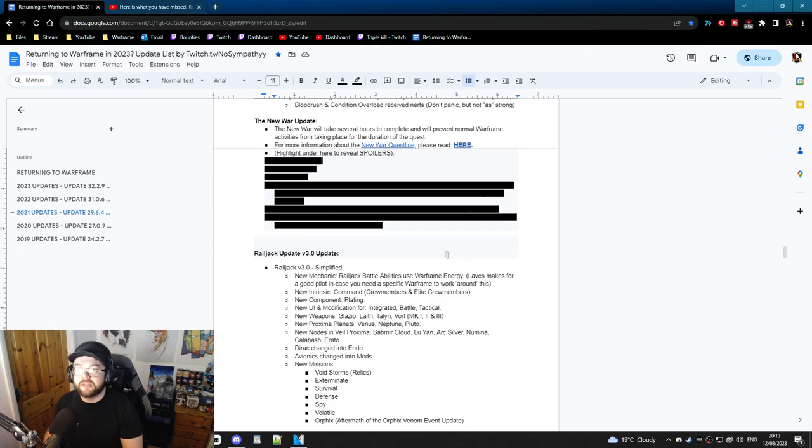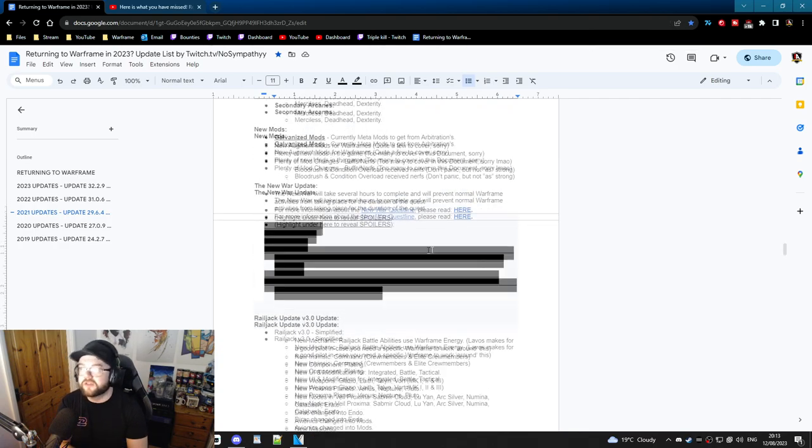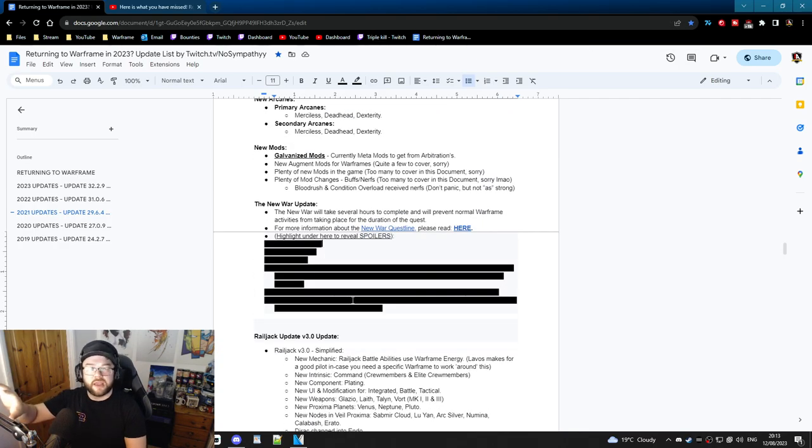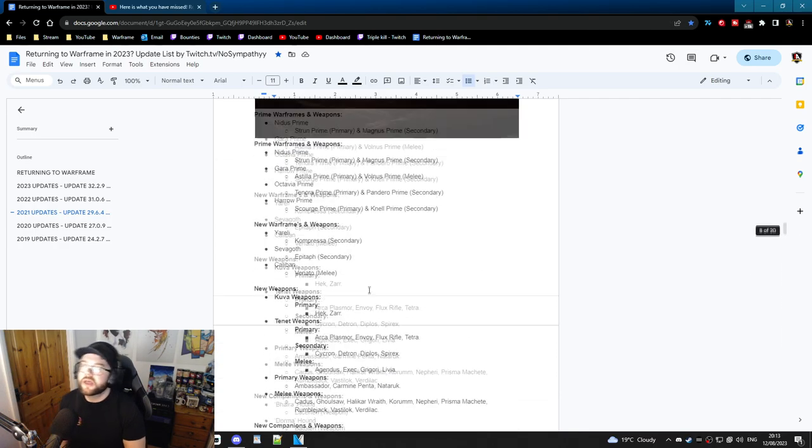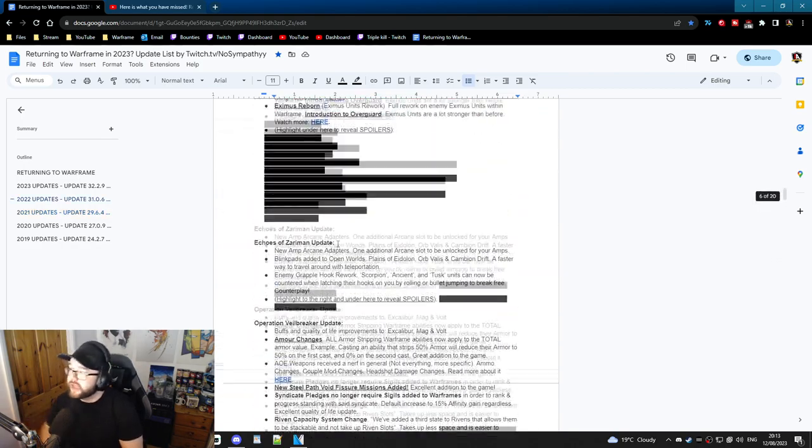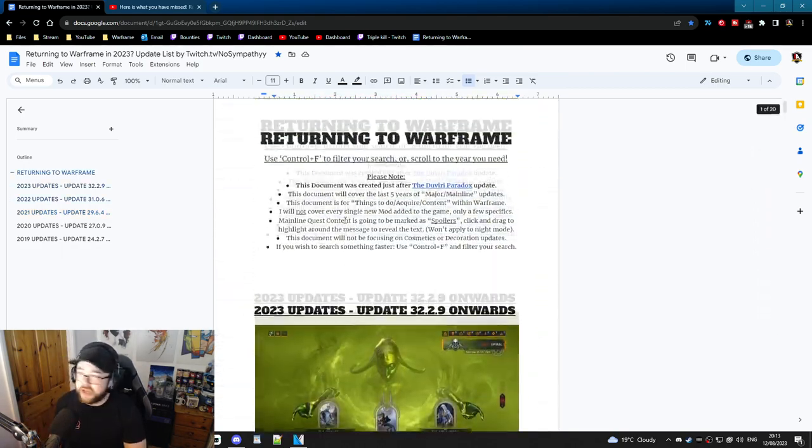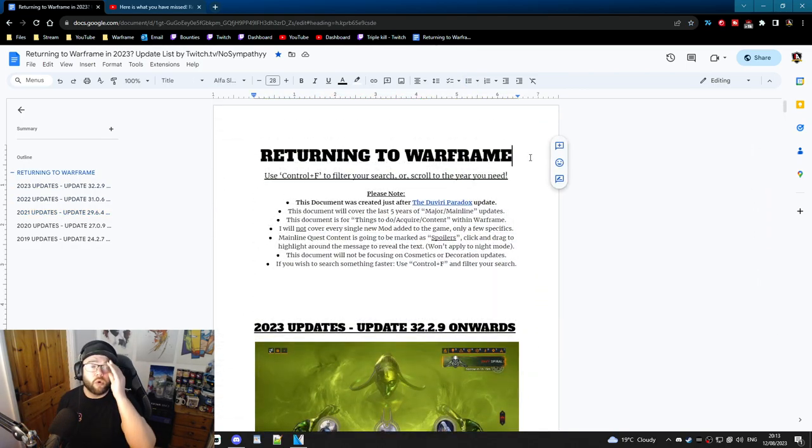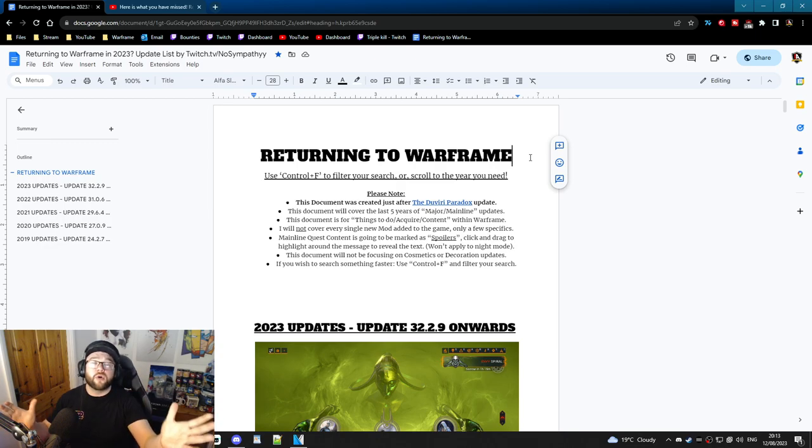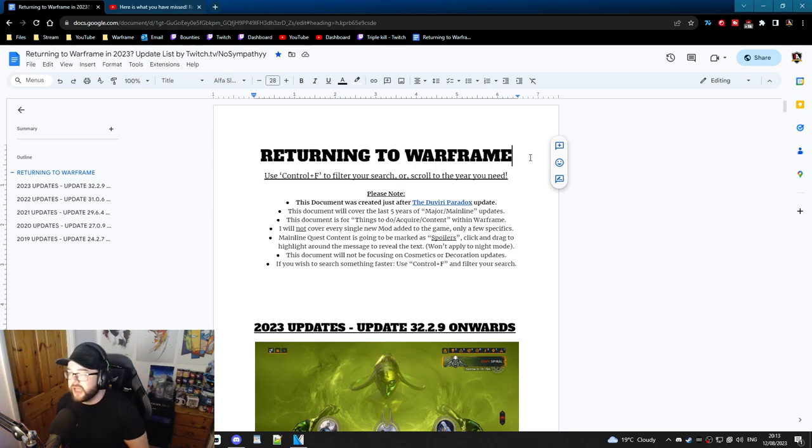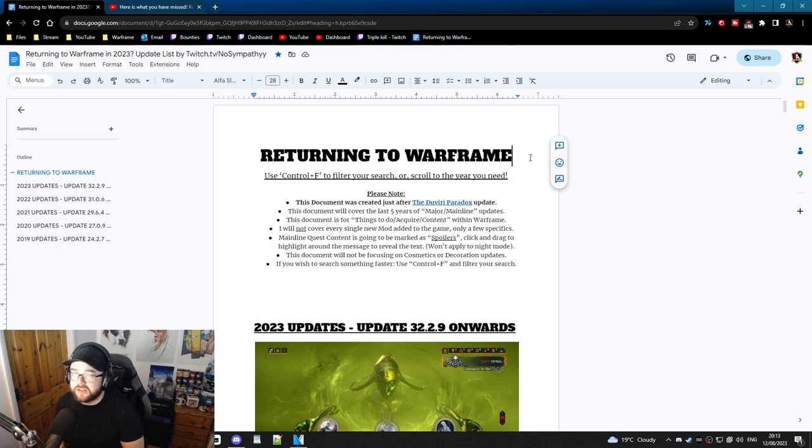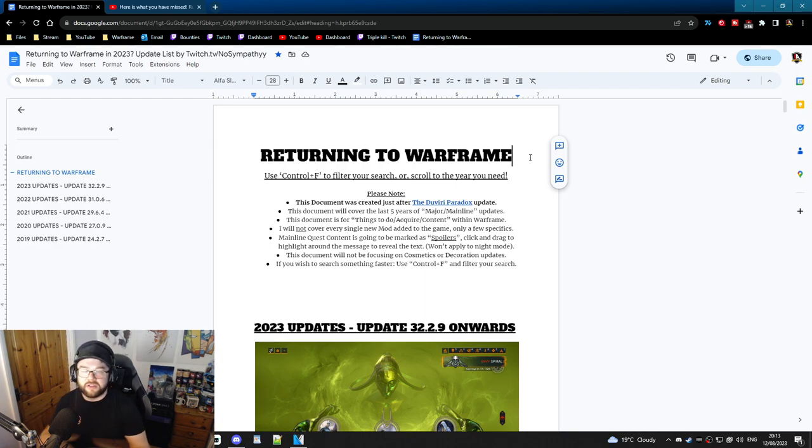Hopefully it does help you this way for anybody who has any major mainline updates. Anyways, that's basically as to the point as I can make this video. Now if it does help you, all I'm going to ask for is like the video please. I'd really appreciate that. I did put quite a few hours into this - reading patch notes can be quite exhausting because there's a lot of stuff you've got to filter out.